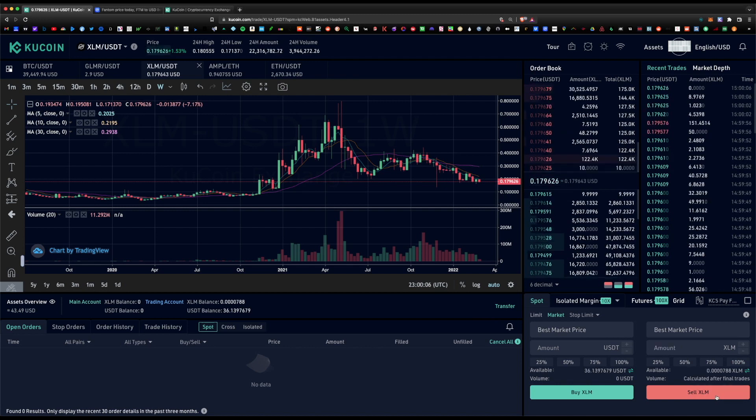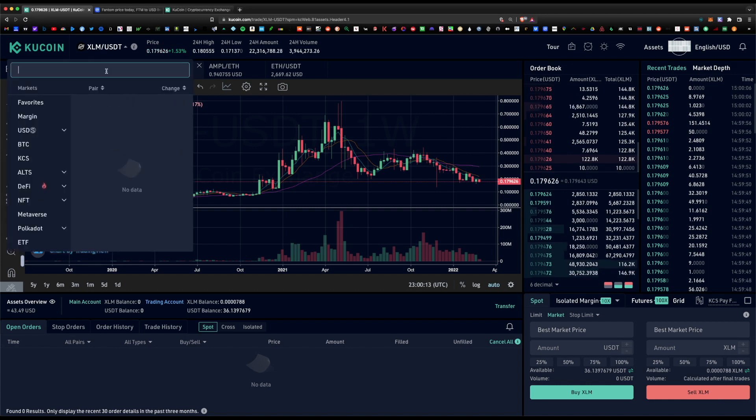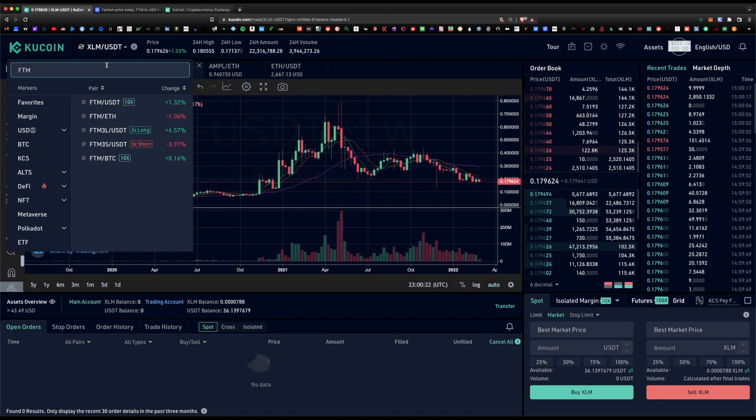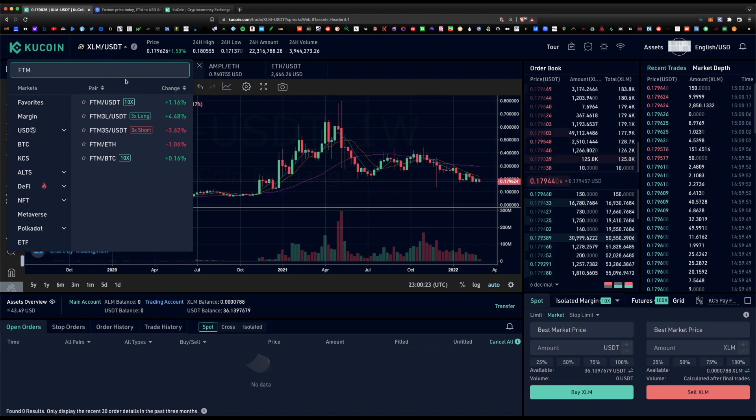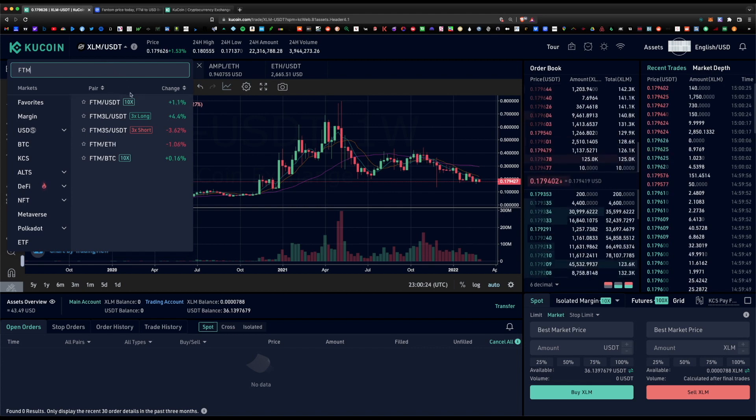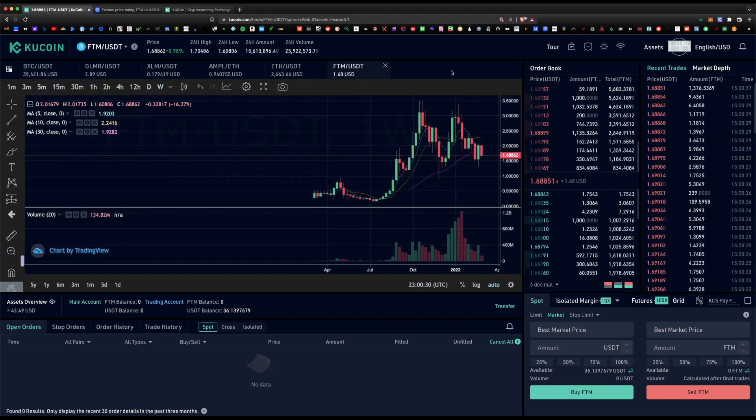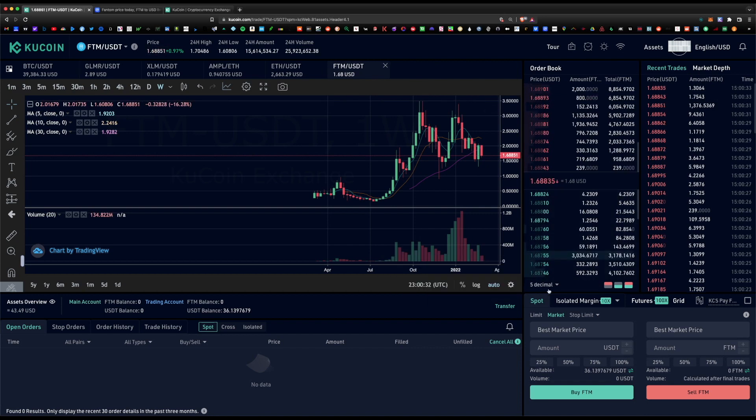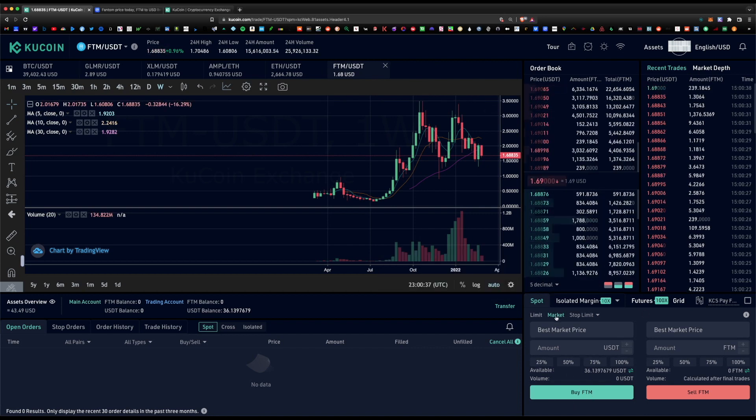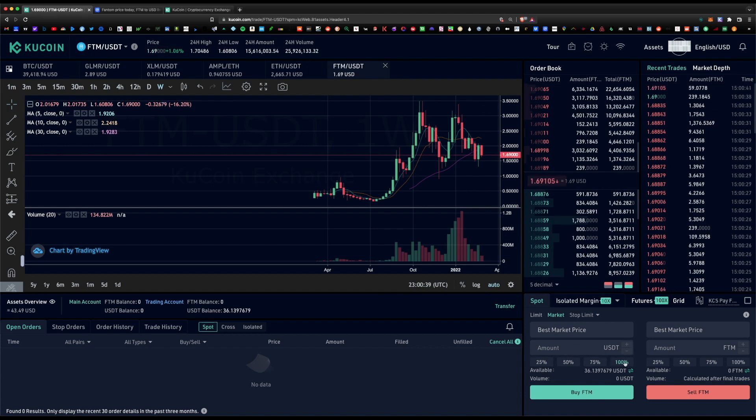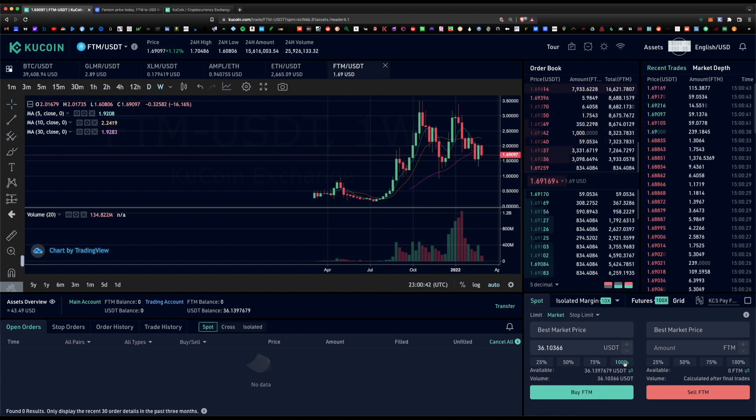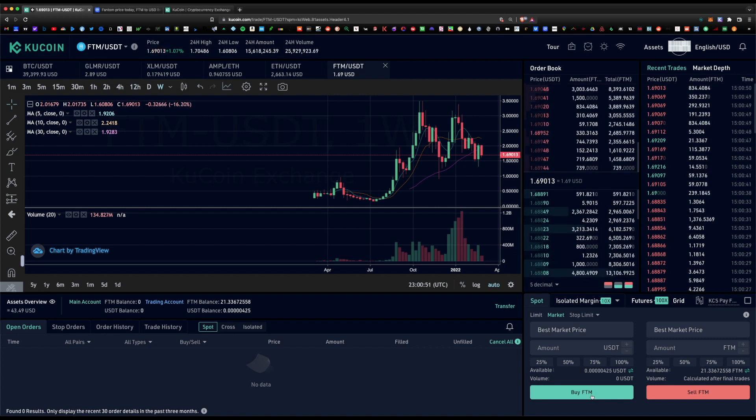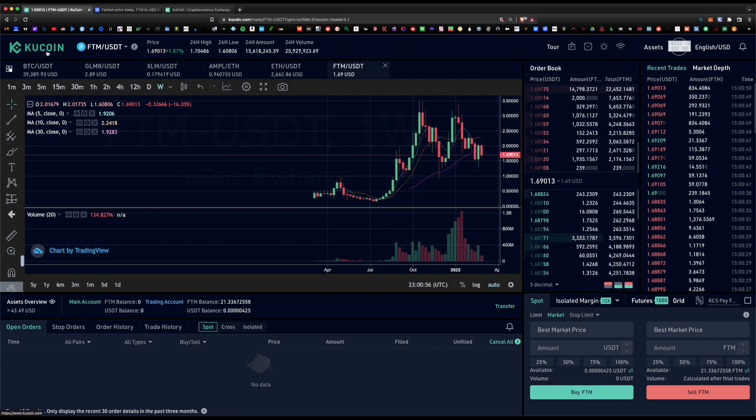Next step is now let's type in Phantom, FTM, and now we're going to want to swap USDT for Phantom. Click on this pair here. Now that we're there, again down in this bottom section, we're going to want to buy Phantom. Make sure you're under market, and let's go ahead and hit 100% and buy Phantom. Just like that, we've gone ahead and bought Phantom token.